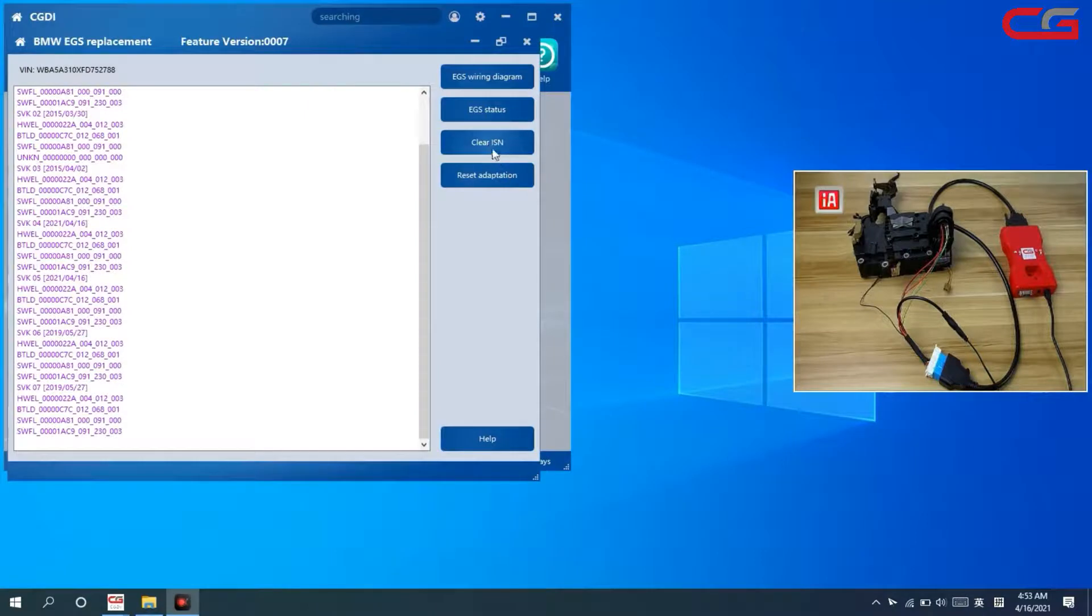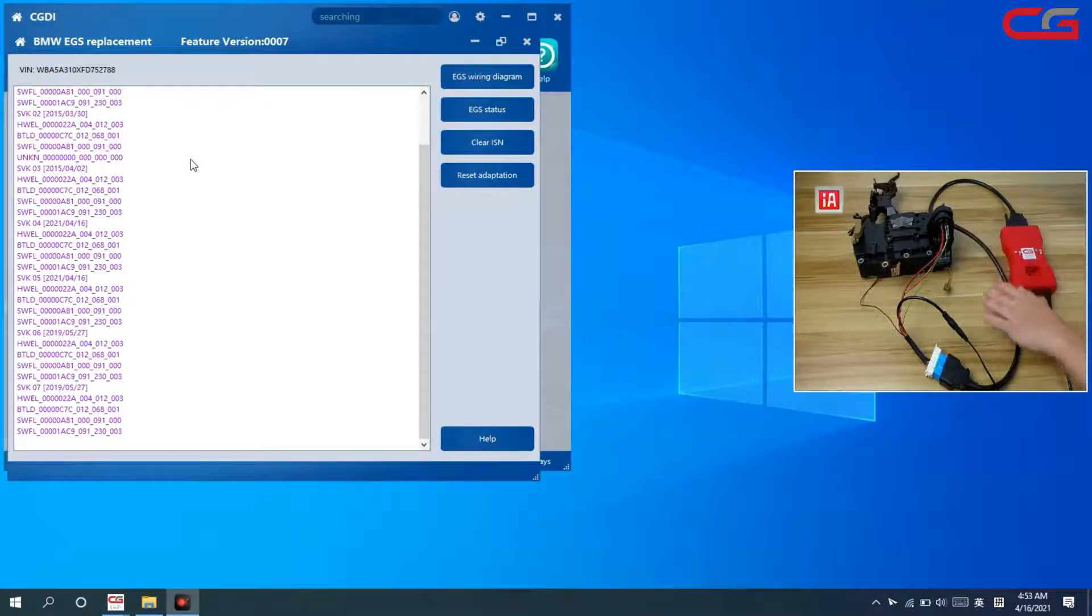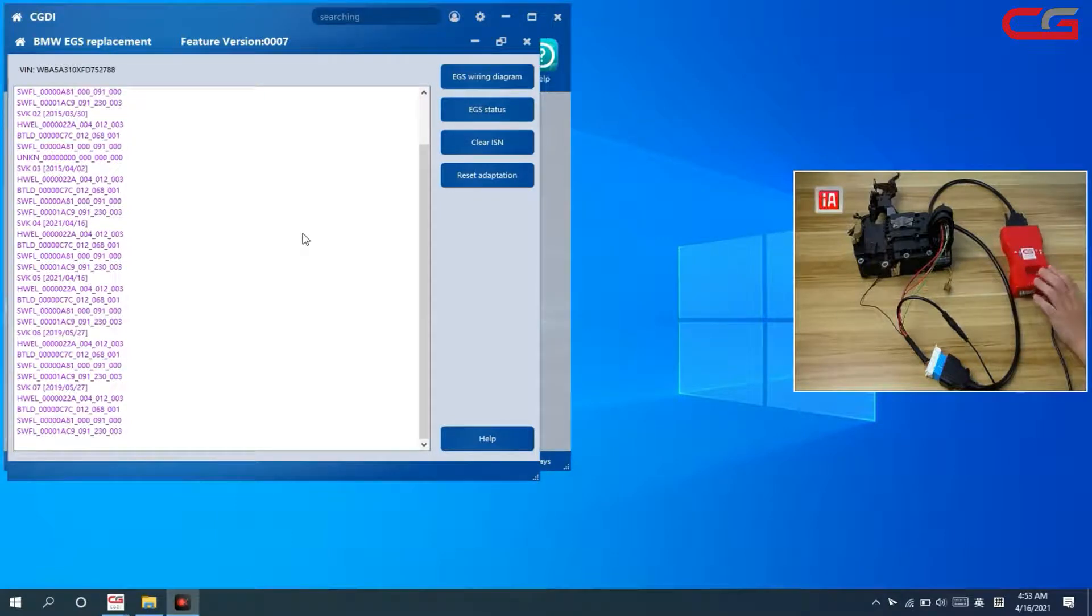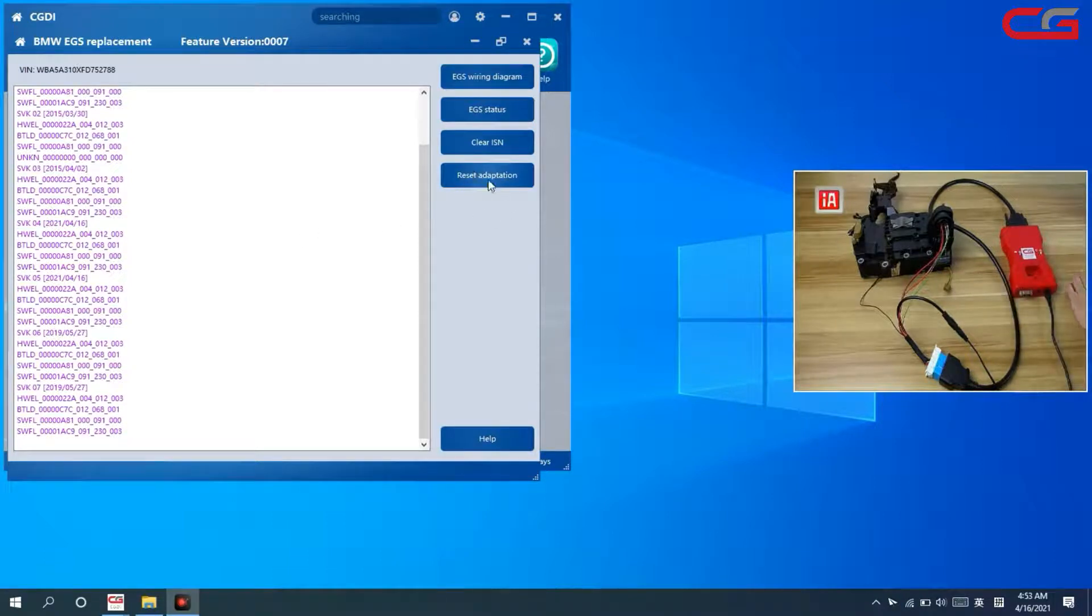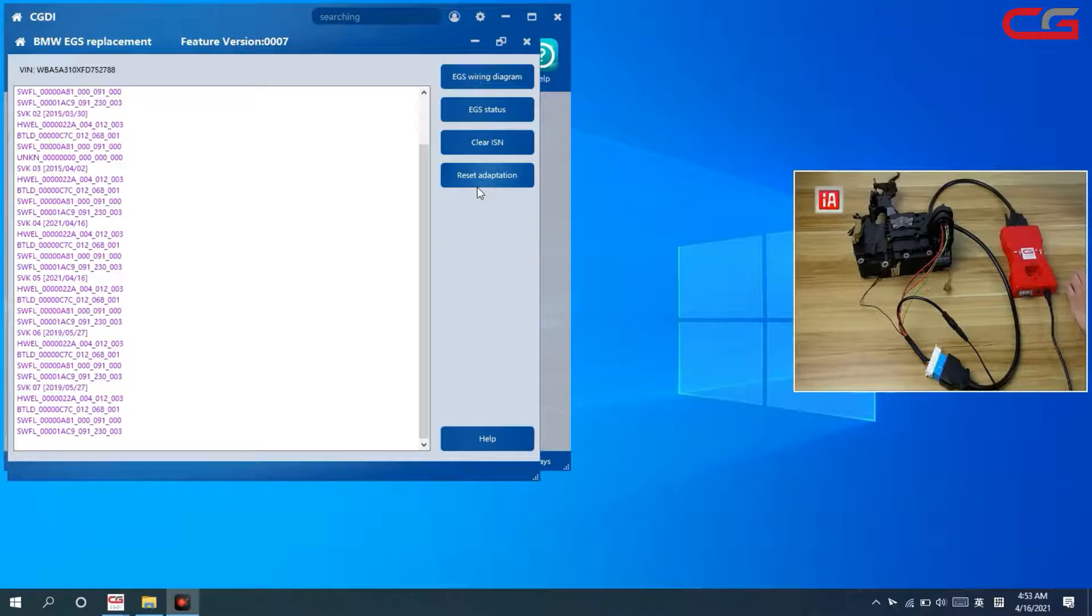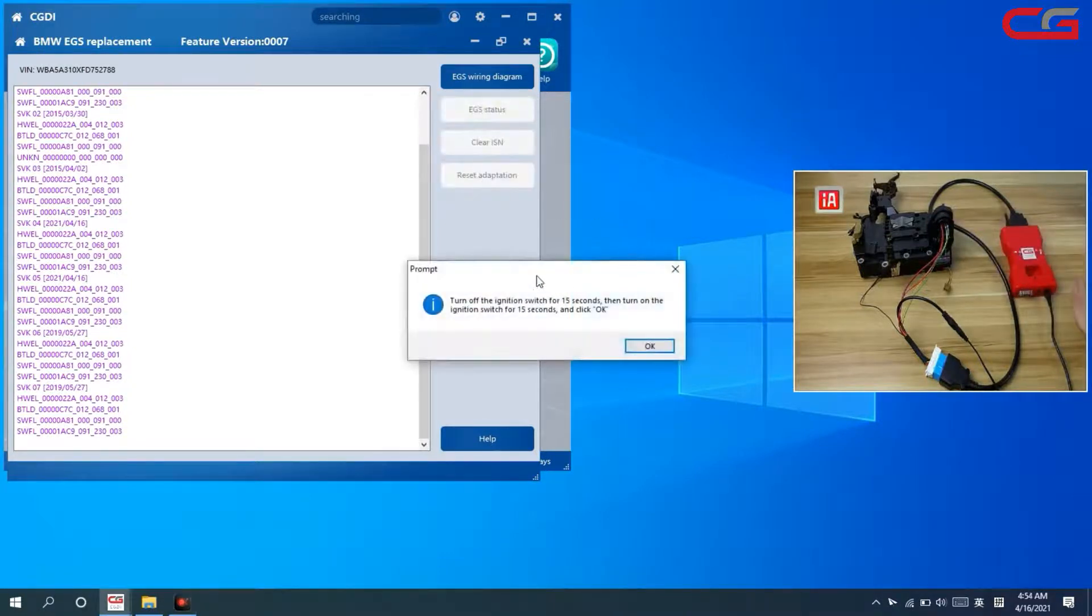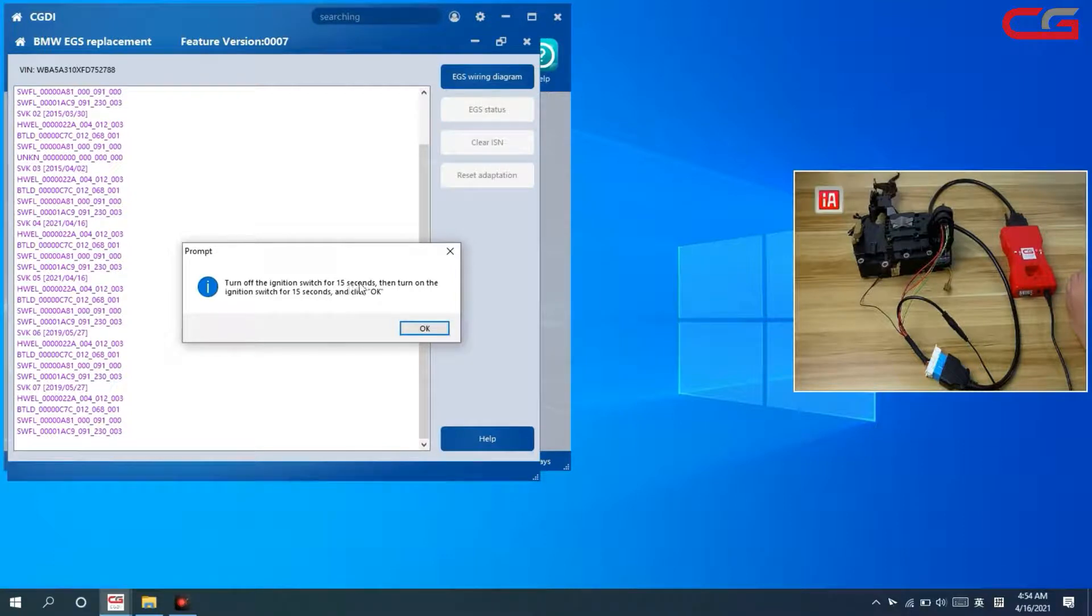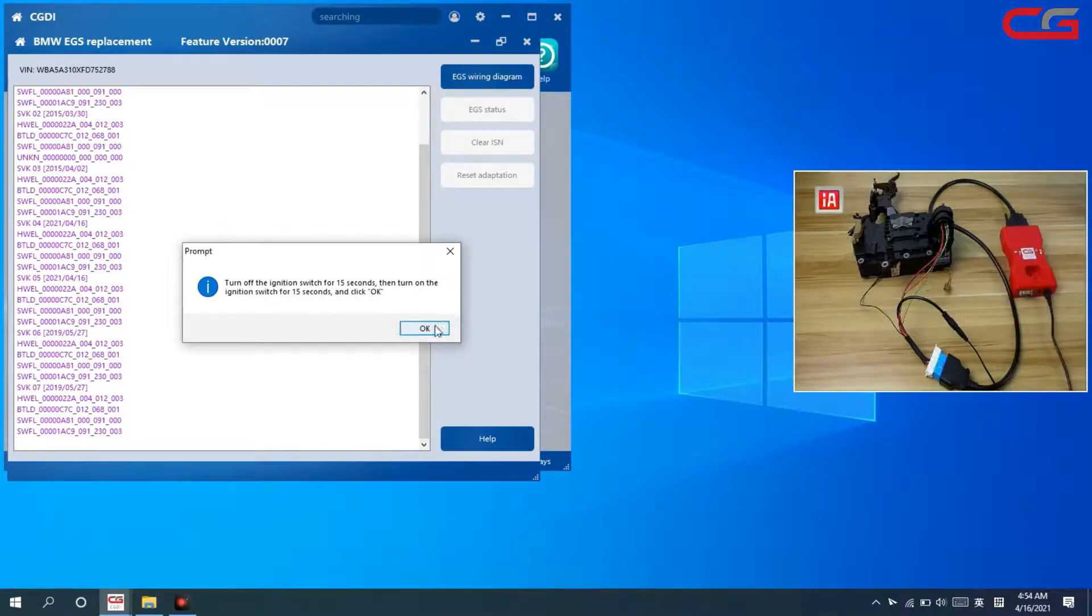We cleaned EGS, we need to put our EGS back to car to code it. If it doesn't work after you code, you can try to program it. If program still doesn't work, here is this function: Reset Adaption. You must do it on car. Put your EGS in the car and do this function. Turn off the ignition switch for 15 seconds, turn on the ignition switch and click OK. You need to do it in car.